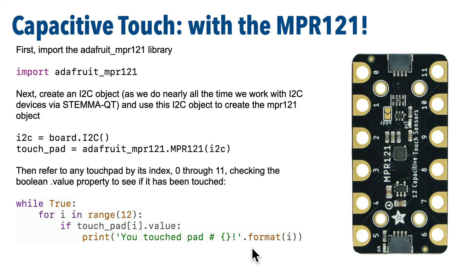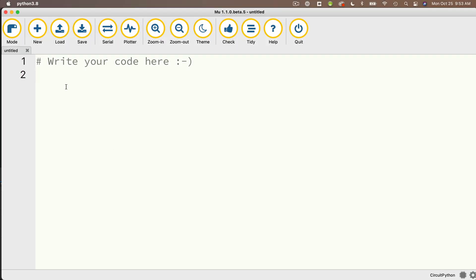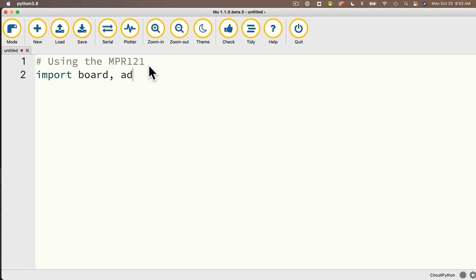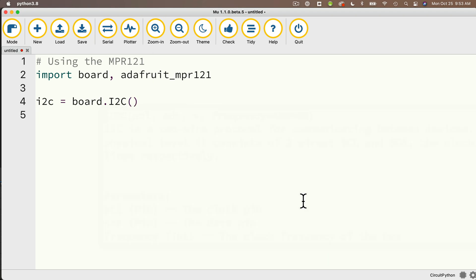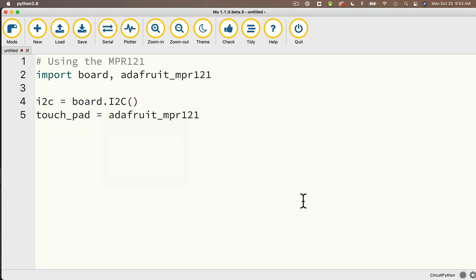So, let's implement this code in Mu, which will simply print the number of the pad being touched. I'll enter my comment, then import board and Adafruit_MPR121. I'm going to create my I2C object with i2c equals board.I2C() in open and close parens. Then I'm going to create my touchpad object, which I'll call touch_pad, set equal to Adafruit_MPR121.MPR121, and in parentheses pass in the I2C object we just created.